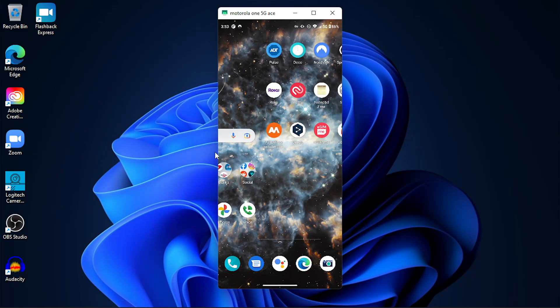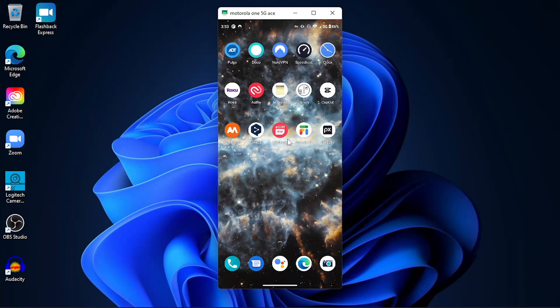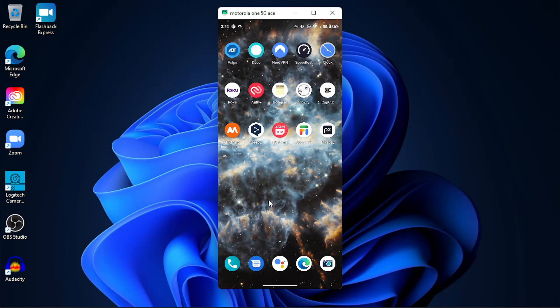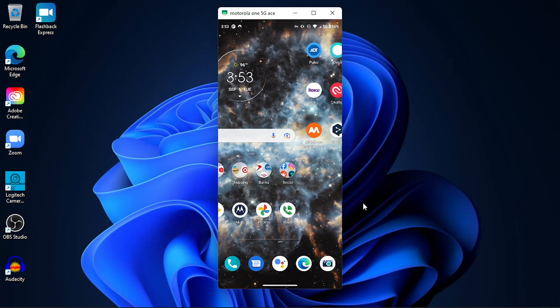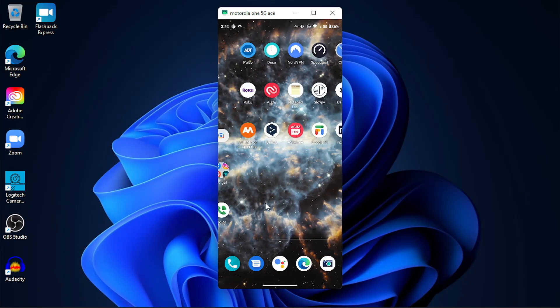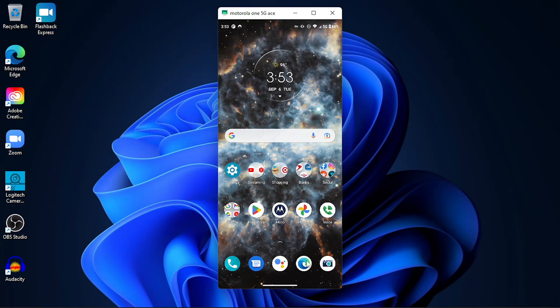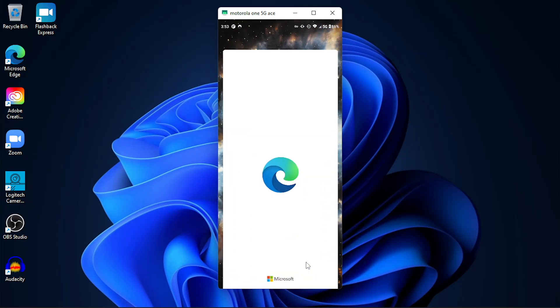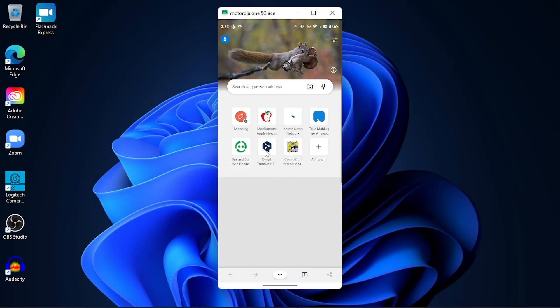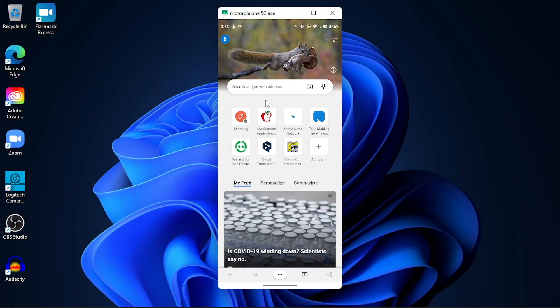One of the things you can do in this software is you can actually use your mouse and control your phone. So I'm swiping left and right in my app menu, open up a web browser, and surfing on the internet using the phone web browser. So you can actually use your mouse to control the phone itself.